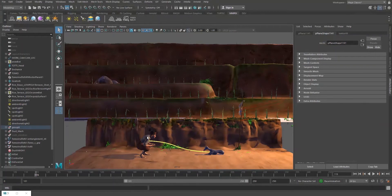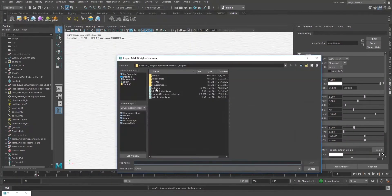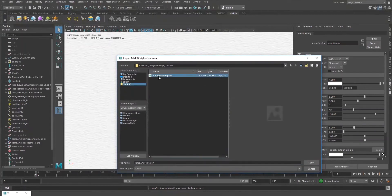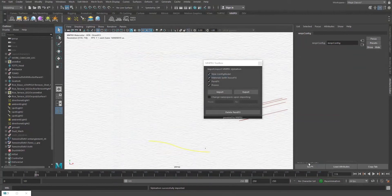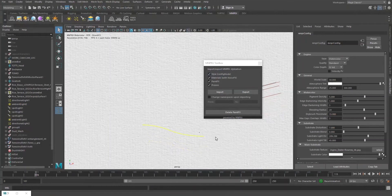In our case, we have already stylized the two characters, so we can bring that in. Using the toolbox, we come here and say import. I have a shot here that I've already exported, and when I import this, you're going to see the stylization is successfully imported, but you won't be seeing any of the two characters here.